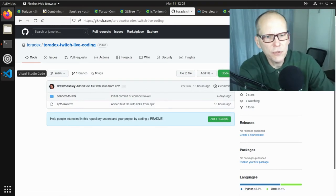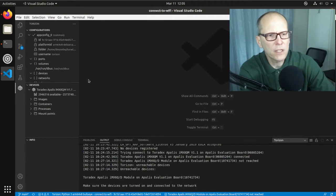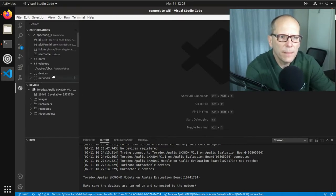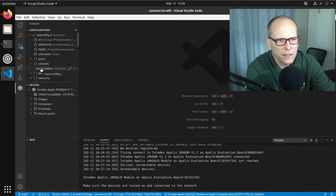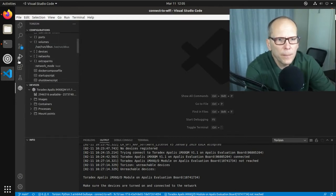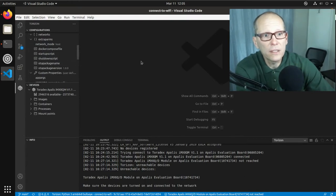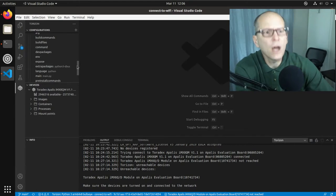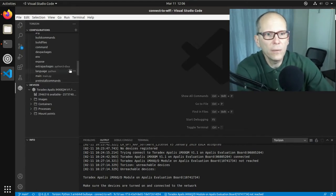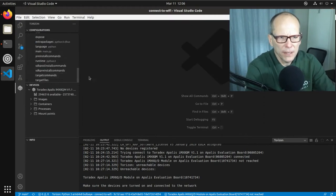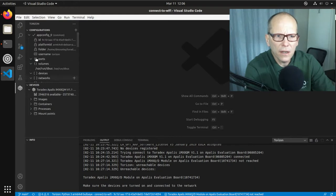Let's jump over into Visual Studio Code. I have a Python application created here. A couple of things we had to manually change: we had to add a volume so that the /var/run/dbus directory was shared with the container — this is how we access the sockets to communicate with the dbus agent. We also had to set network mode host, which allows the container to see all of the host networking stack and be able to configure things. We also specify that we want to include python3-dbus, which is the dbus library bindings for Python.